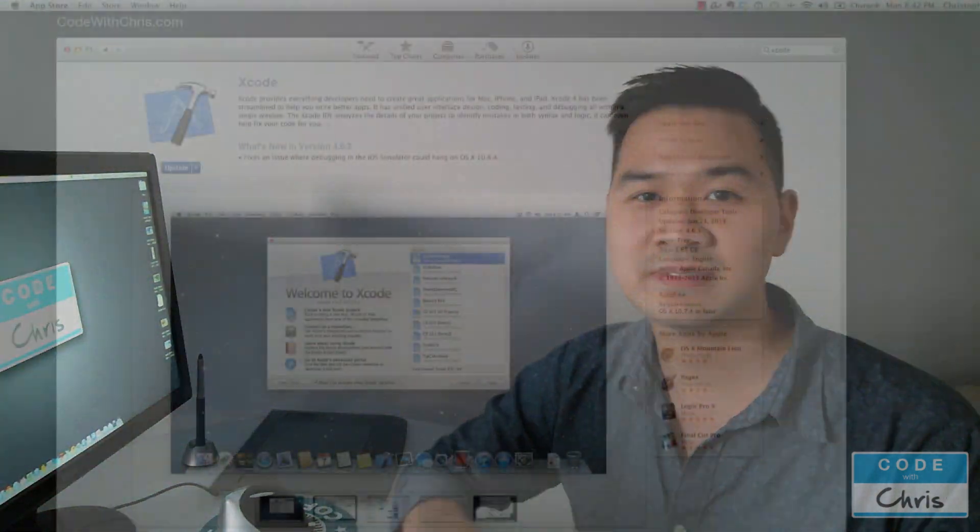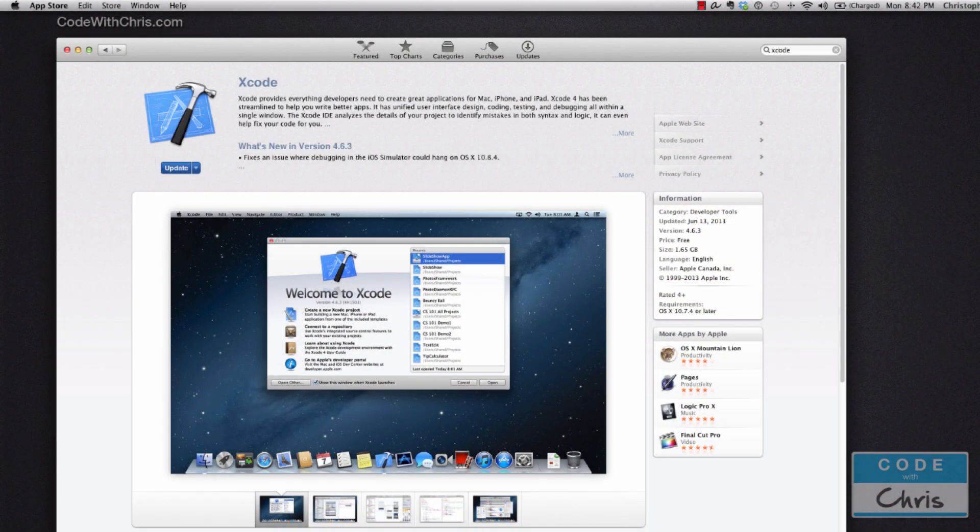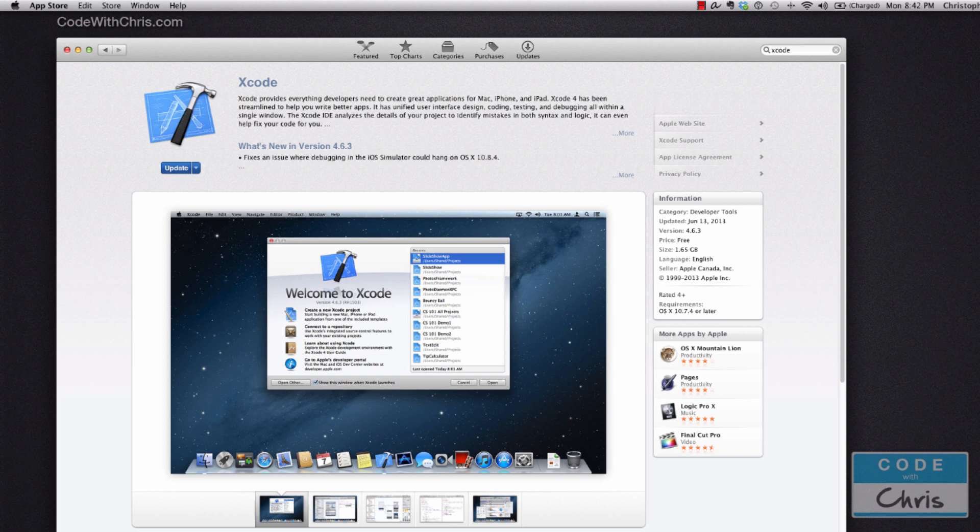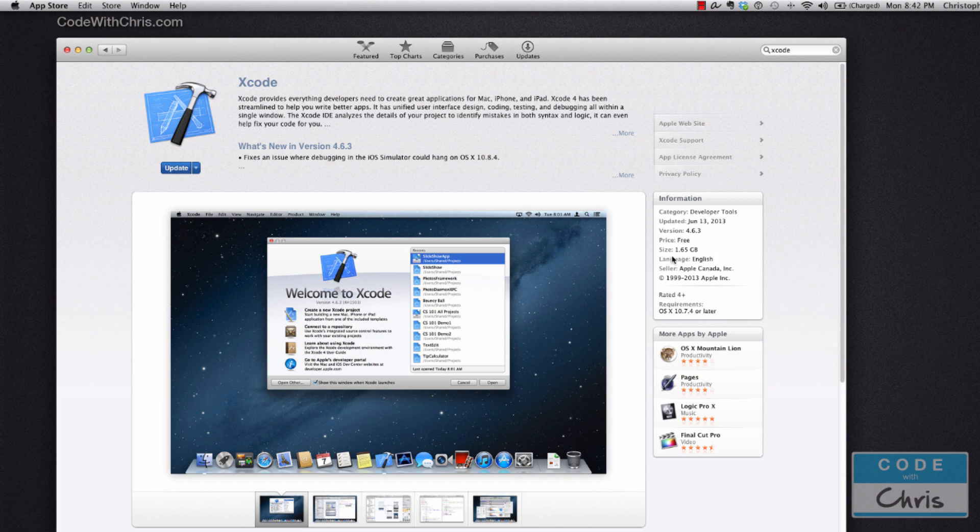Alright, so let's just dive in and create a brand new Xcode project and see how that works. Okay, so if you haven't gotten Xcode for your Mac already, you can just go to the Mac App Store and you can search for Xcode and you'll be able to download it for free. Keep in mind it's a pretty hefty download at 1.65 gigs, so you might have to wait a little while until you get it.